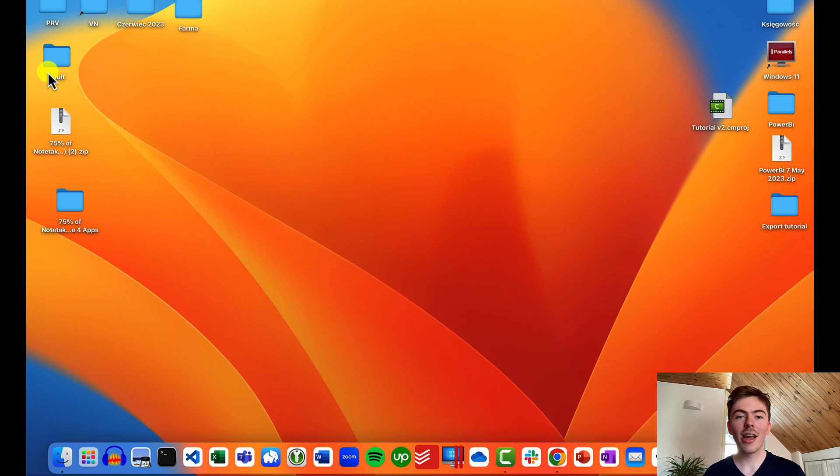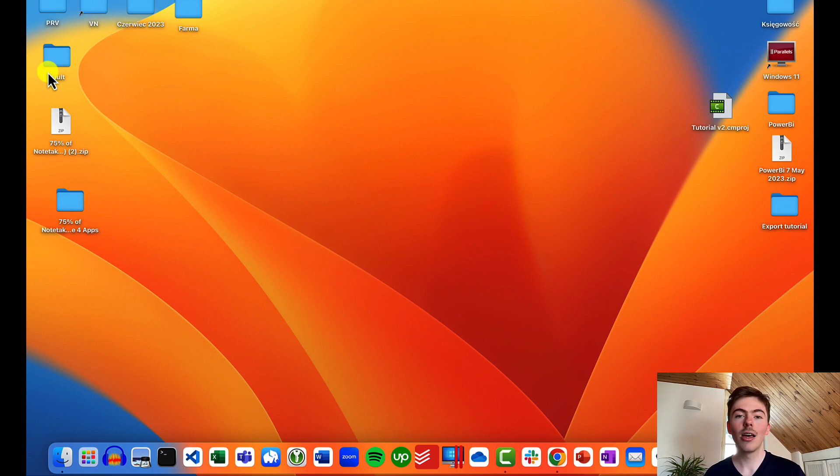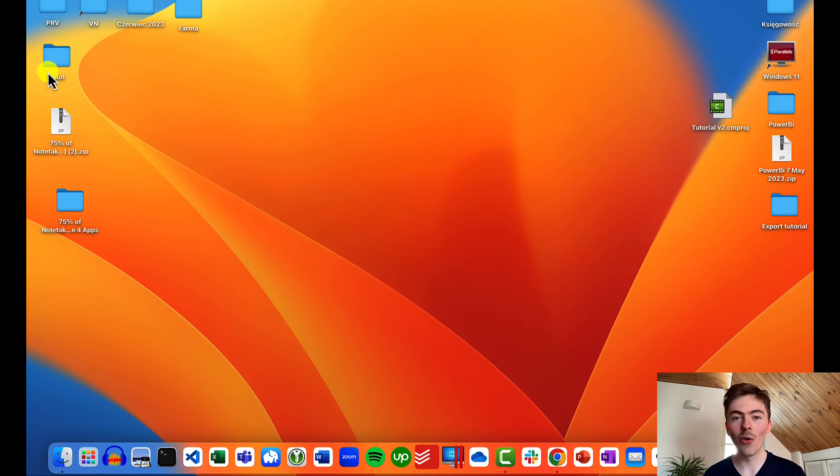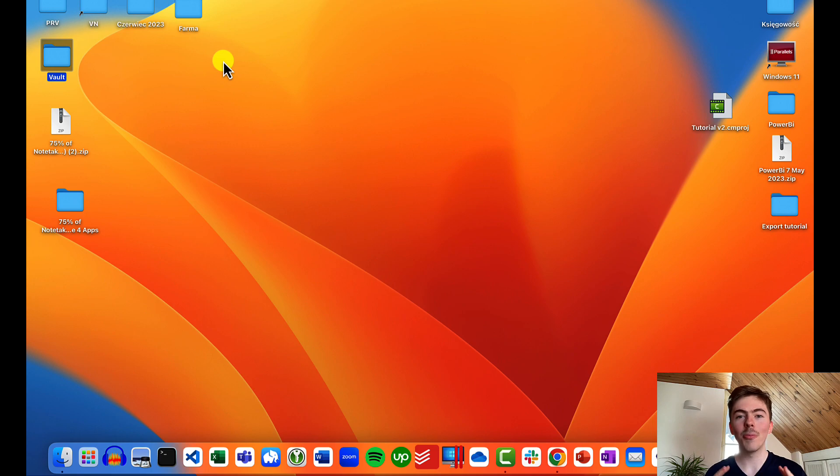Now we need to locate our Obsidian Vault. That is the place where all our Obsidian notes are stored. In my case, the Obsidian Vault is on my desktop. It is right here.